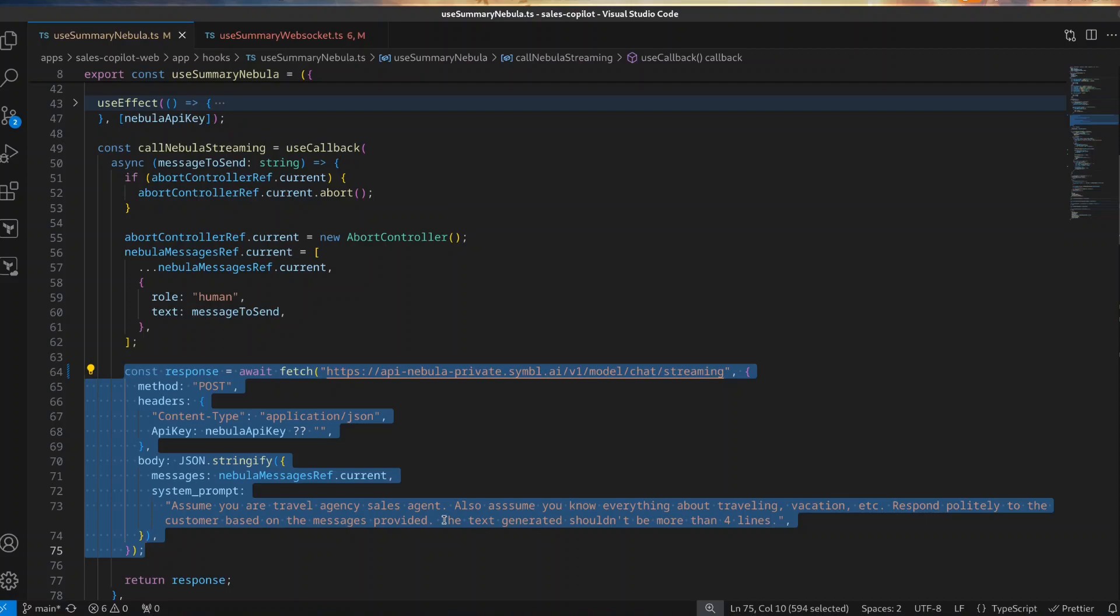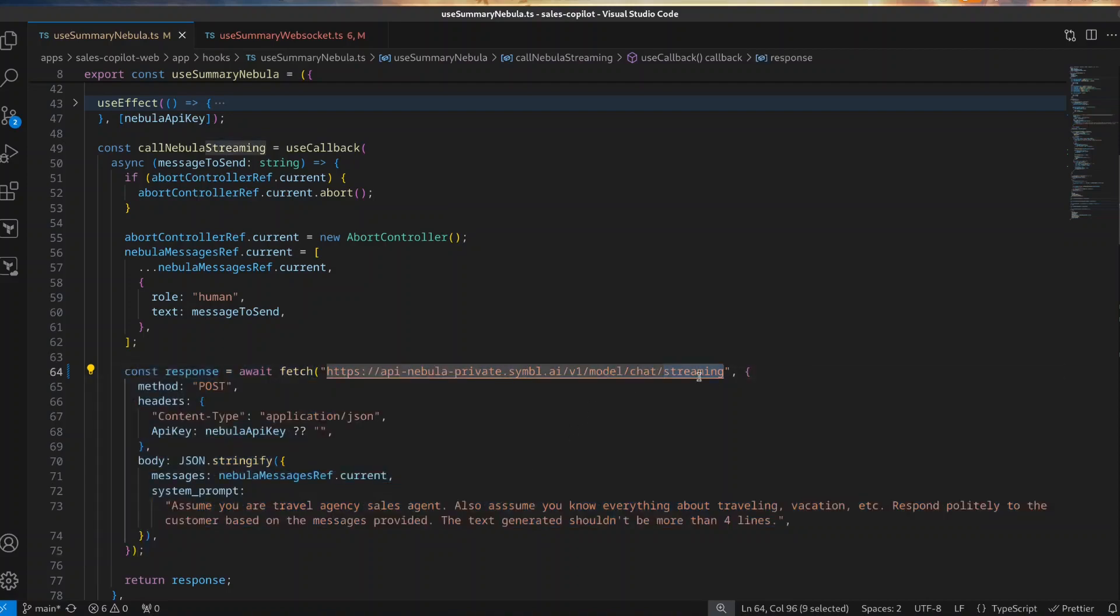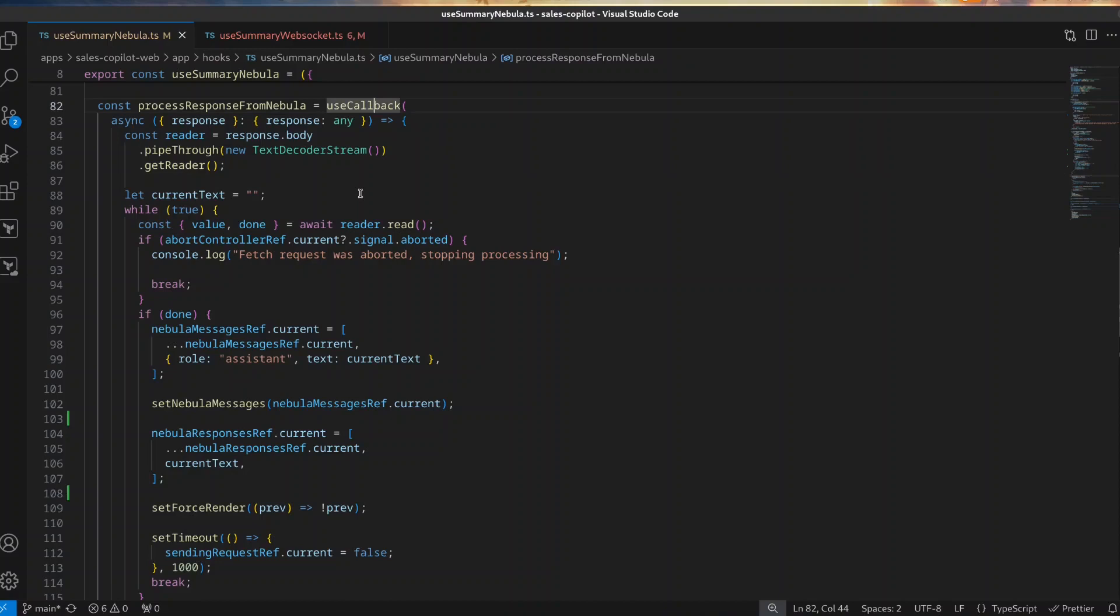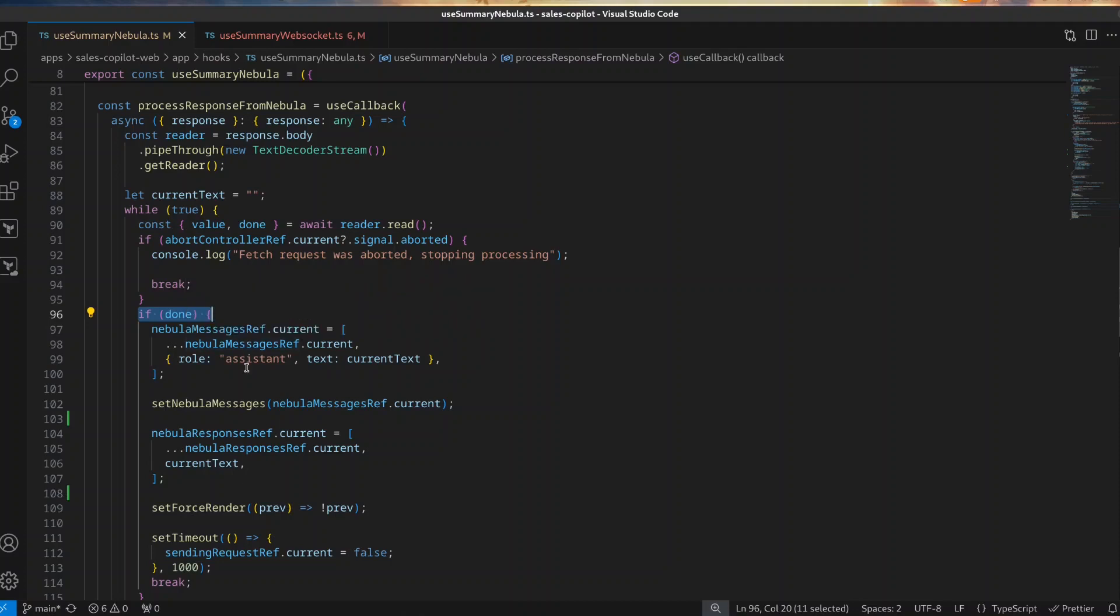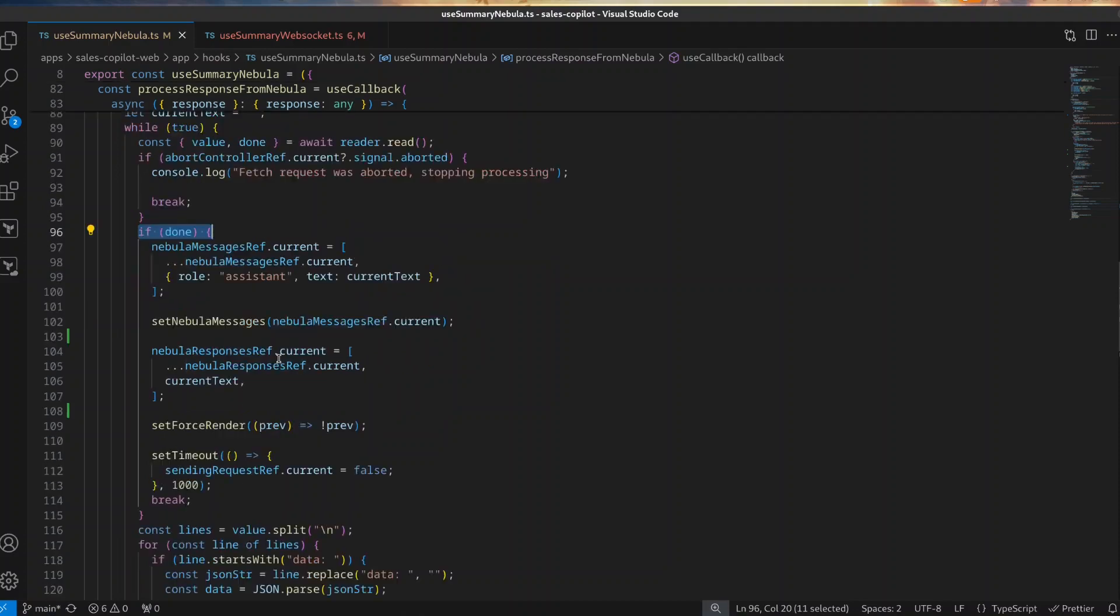The interesting part here is the use of the streaming endpoint from the Nebula LLM, which returns the response as it is being generated. This allows us to add such a response in real time to the application. For processing the response, we use an instance of TextDecoderStream to access it. Then, using a while statement, we consume the stream until it finishes, at which time we add the final message to our local storage layer.